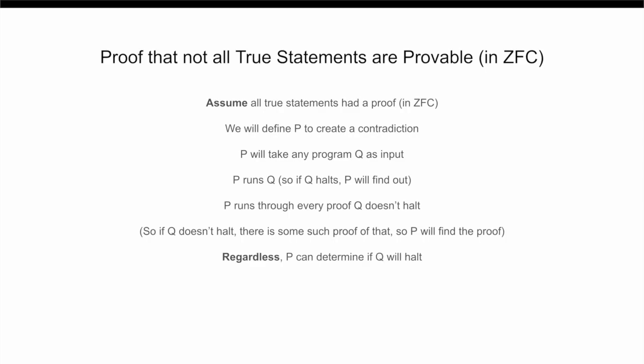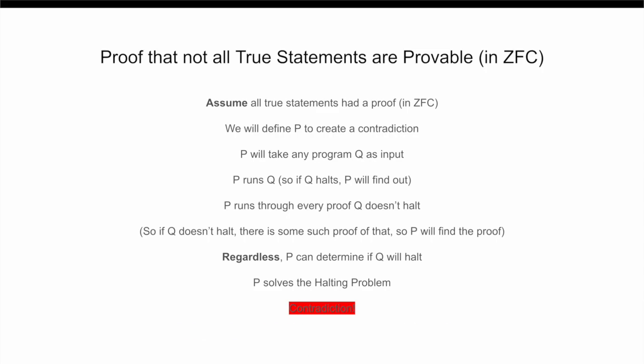So, therefore, P can determine whether or not an arbitrary program is ever going to halt. But that means P solves the halting problem, which we already know is impossible. So, therefore, our original assumption must have been false, and so there actually do exist true statements that cannot be proven.